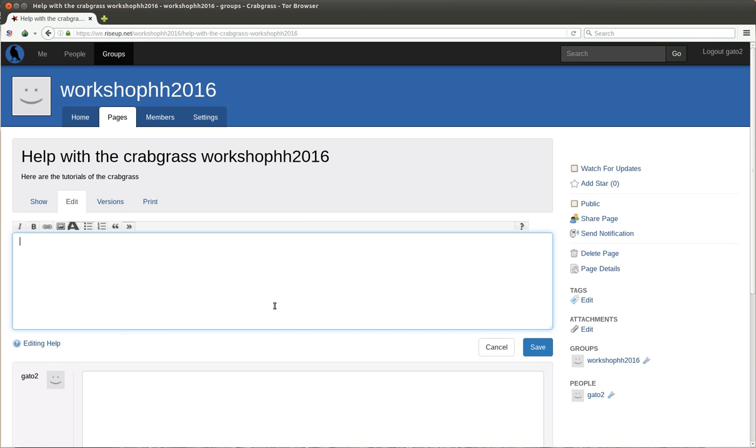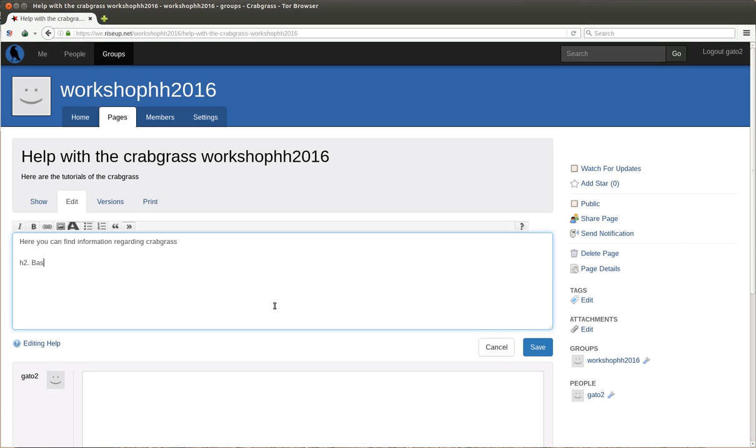Here you can find information regarding Crabgrass. We will make Heading 2 with Basic Stuff, and another one with more Fancy Stuff.